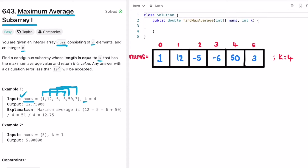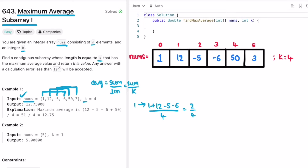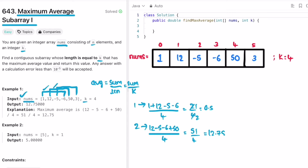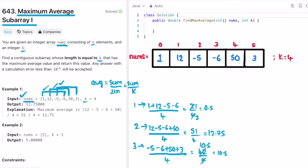We can find the average of all those elements — average equals sum divided by length, and length is always k. In the first subarray: (1 + 12 - 5 - 6) / 4 = 2 / 4 = 0.5. The second subarray: (12 - 5 - 6 + 50) / 4 = 12.75. The third subarray: (-5 - 6 + 50 + 3) / 4 = 10.5. Among these, the second subarray has the maximum average, so 12.75 is returned as output.